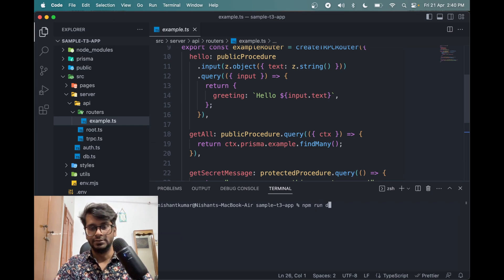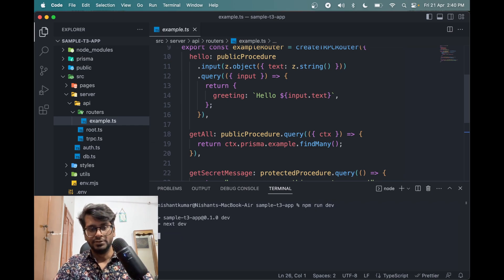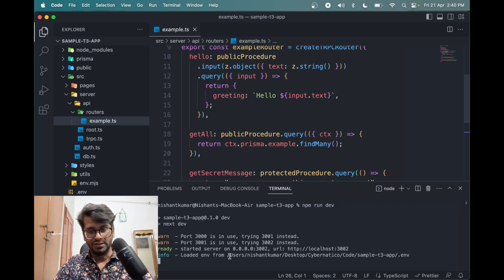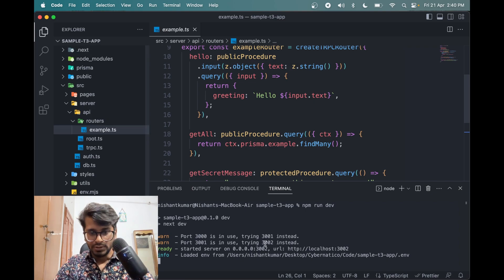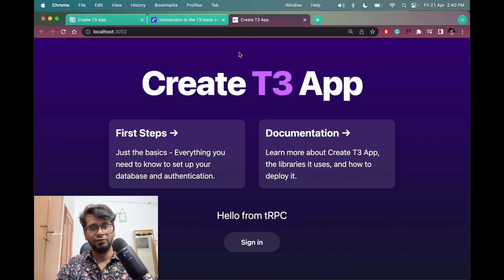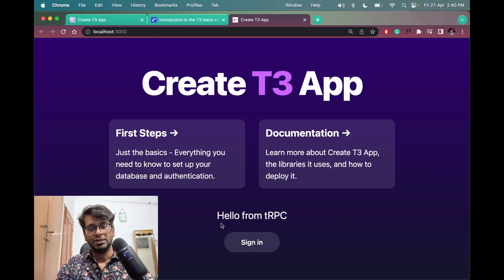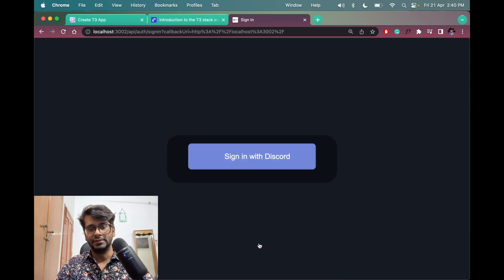Click sign in and we can sign in with Discord but we have to set up this thing first.